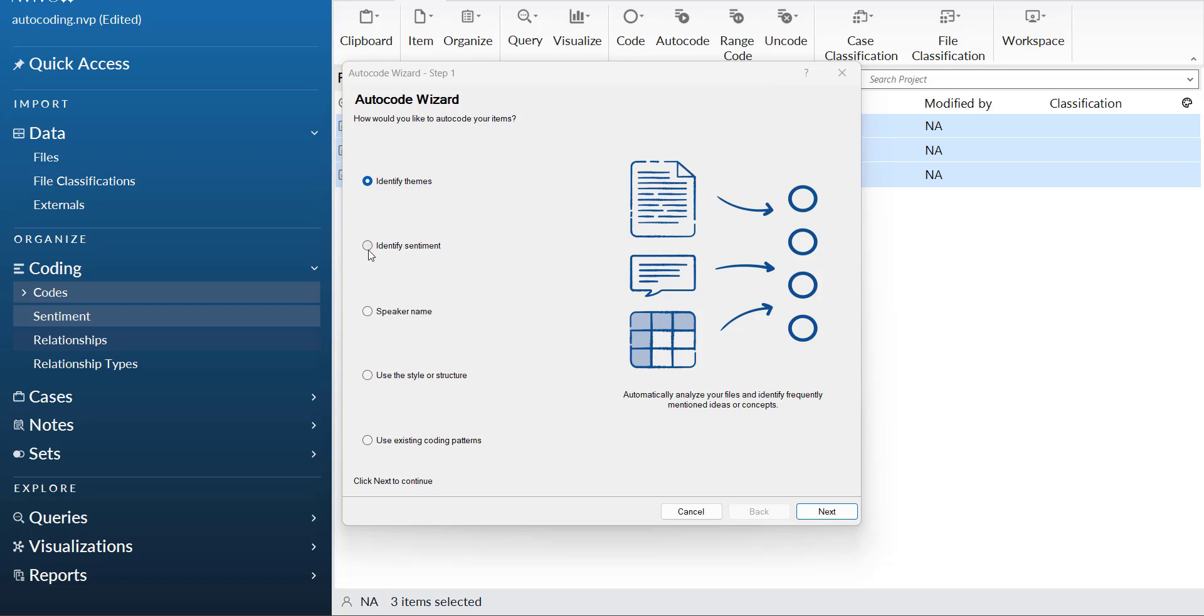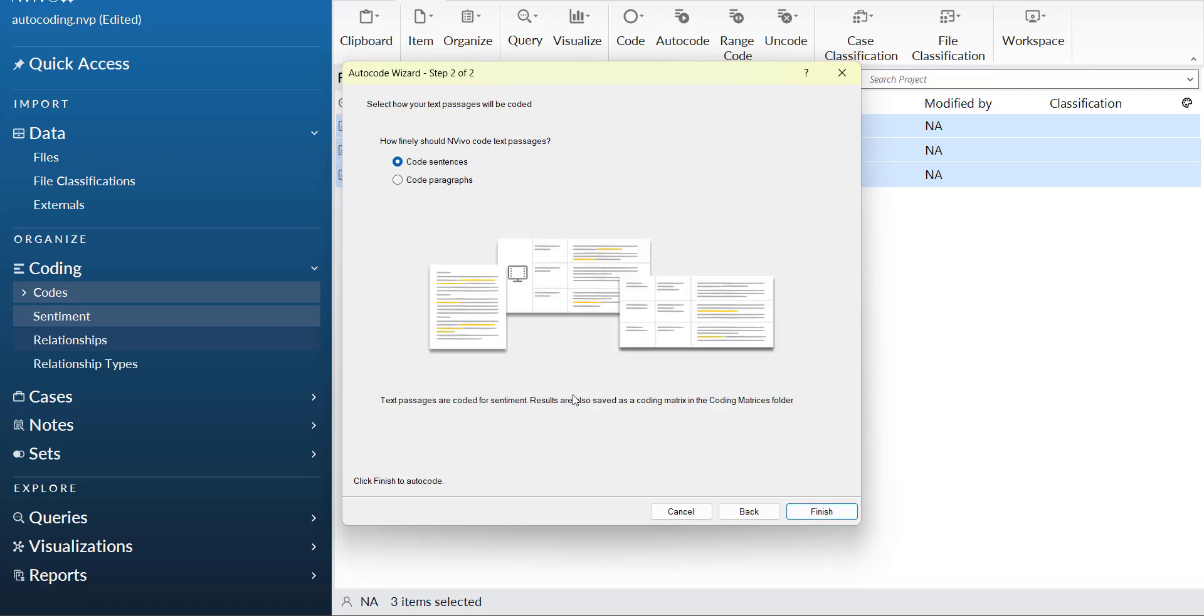I will say that I need to do a sentiment analysis. It will analyze the emotional tone of these statements from very positive to very negative. When you press next, it will ask configuration questions.